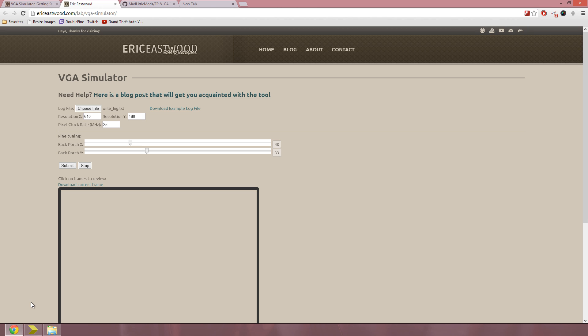In this video, I'm going to show you how to work the VGA simulator I made. It's very useful for debugging any VHDL projects.